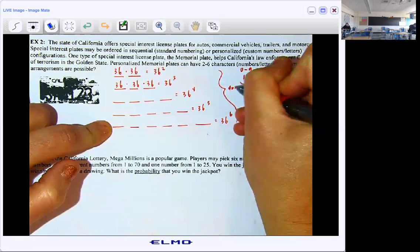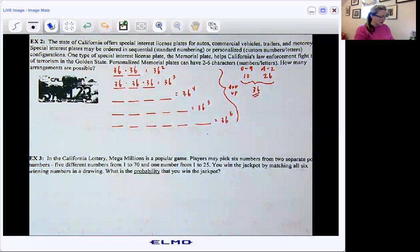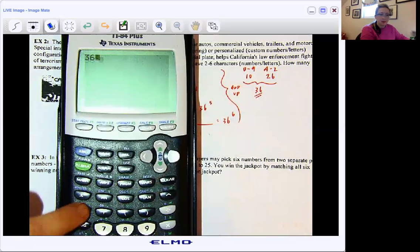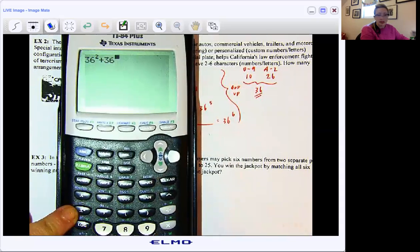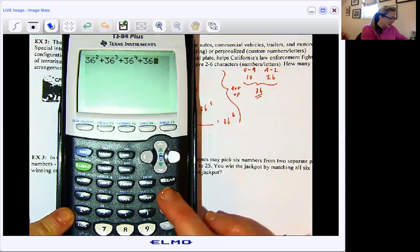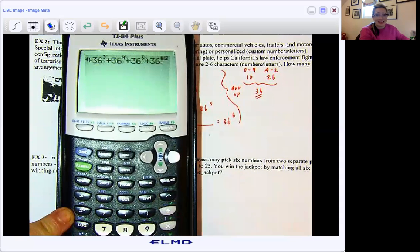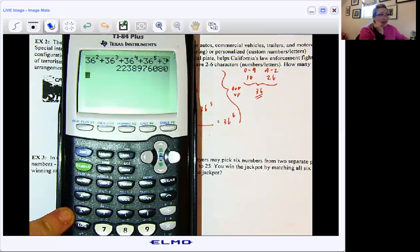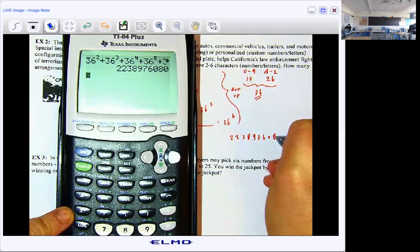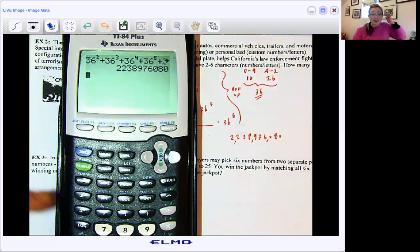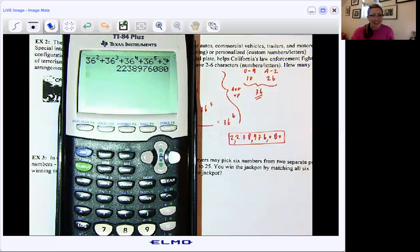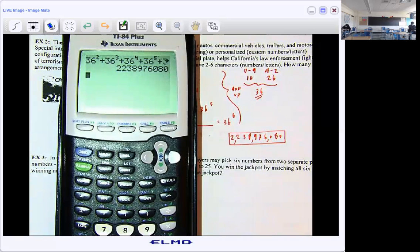So the quickest way to type that in is: 36 squared, plus 36 cubed, plus 36 to the fourth, plus 36 to the fifth, plus 36 to the sixth. It's going to be a big old number. So when I hit enter — let me write it before I say it — we have 2,238,976,080 possible customized memorial plates. And that's just a specialty one.